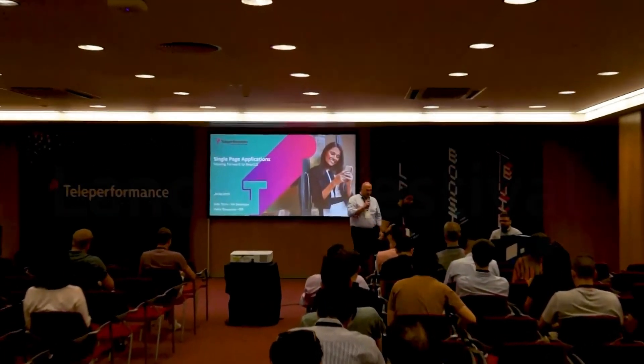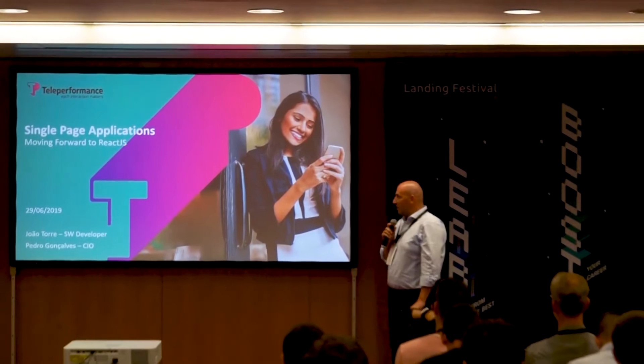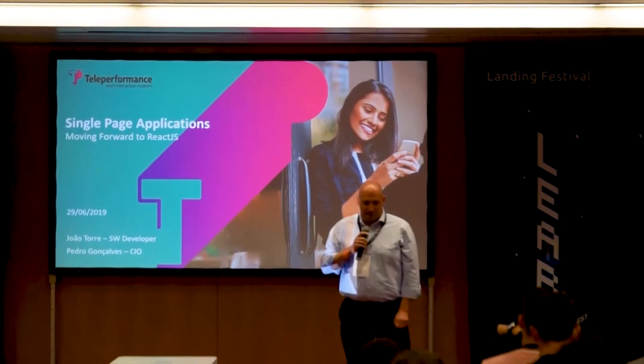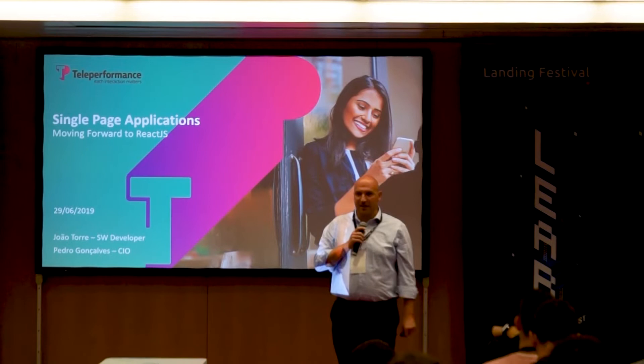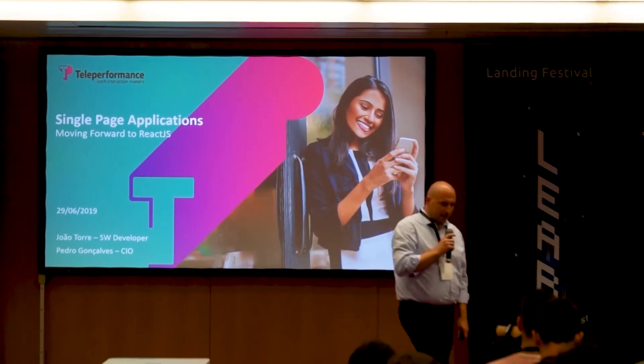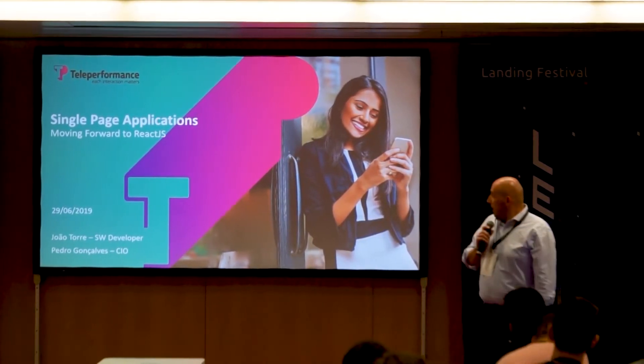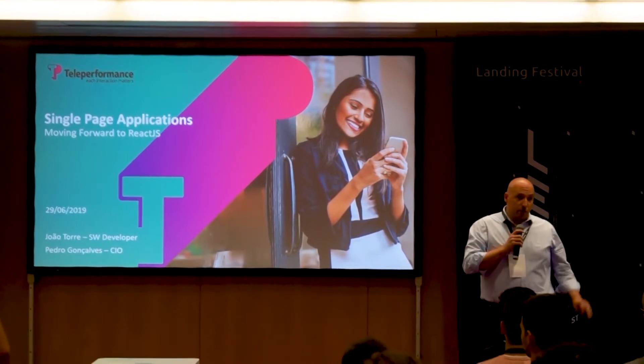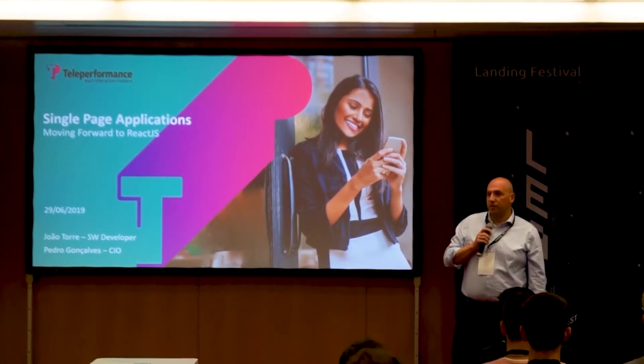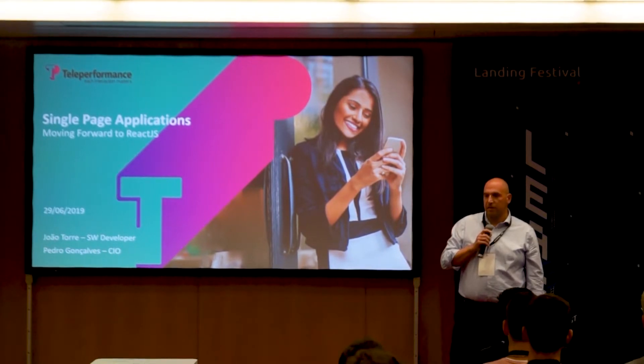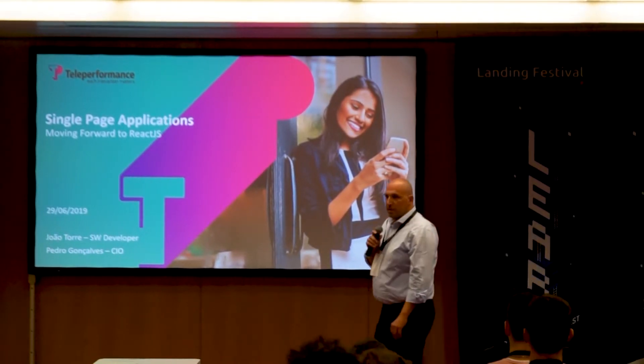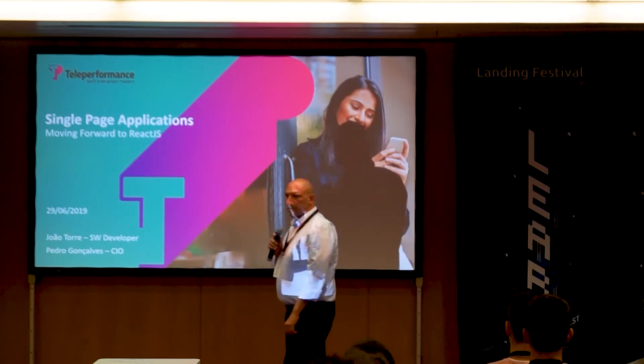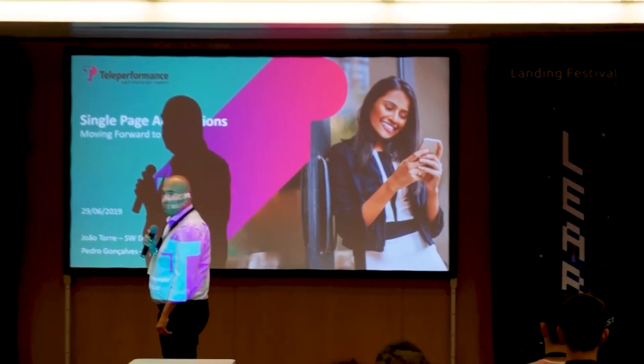Hello, good morning. Thanks to Bruce for the introduction. We're a little late, but it was a good talk. I have the pleasure to be here at Landing Festival. João will be doing the technical part of this talk, but I don't want to jump right into solutions without first understanding the needs and the problem we're trying to solve.